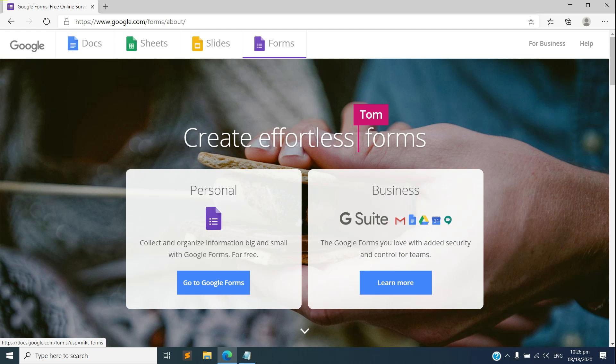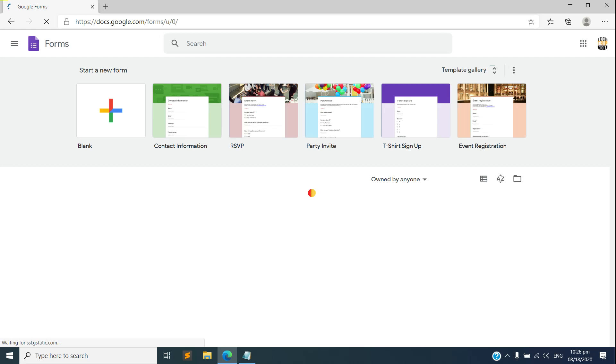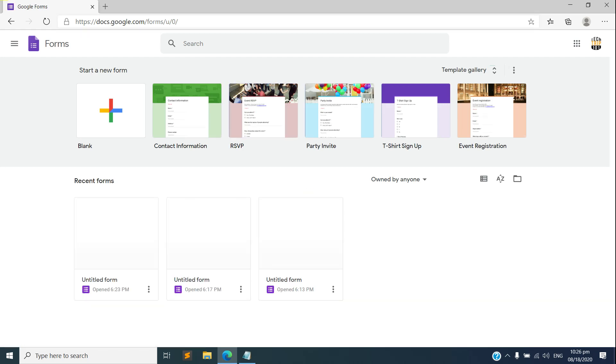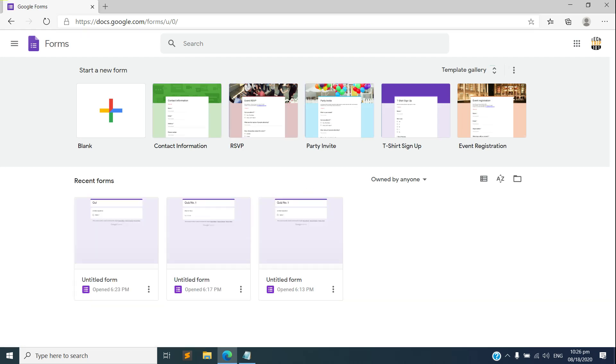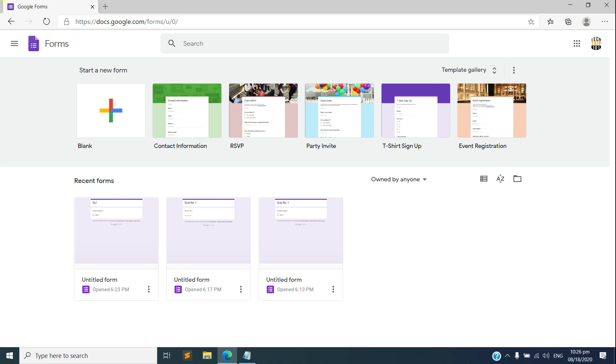You have two options there, personal and business, so you just need to select the personal. As you can see, you have a lot of templates there that you can use for your online quiz.